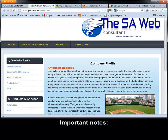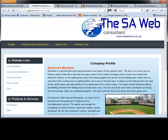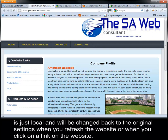Important notes. The changes you make with Firebug are just local and will be changed back to the original settings when you refresh the website or when you click on a link on the website.